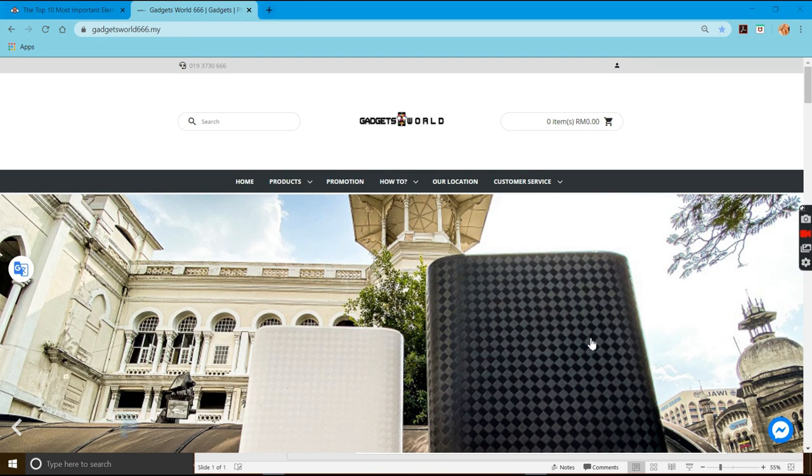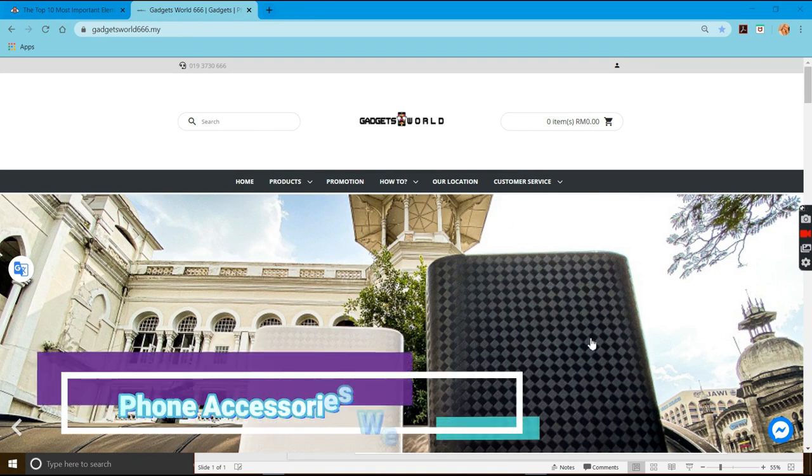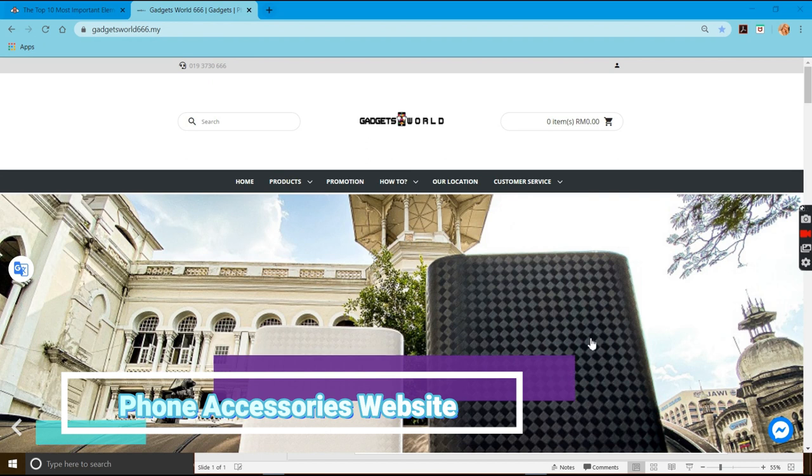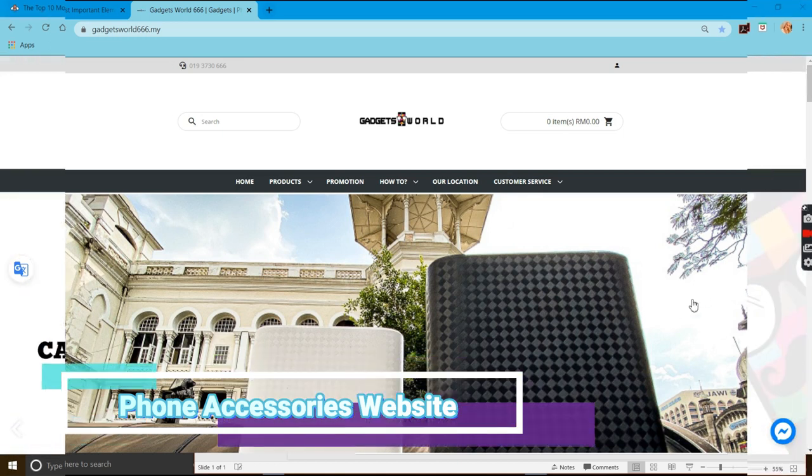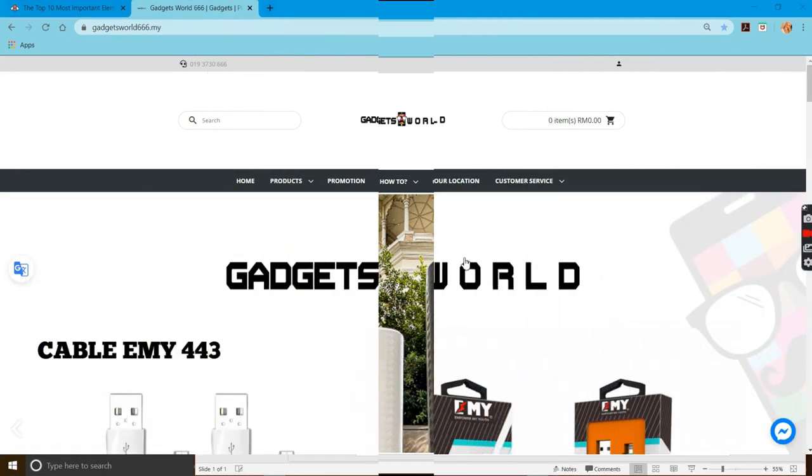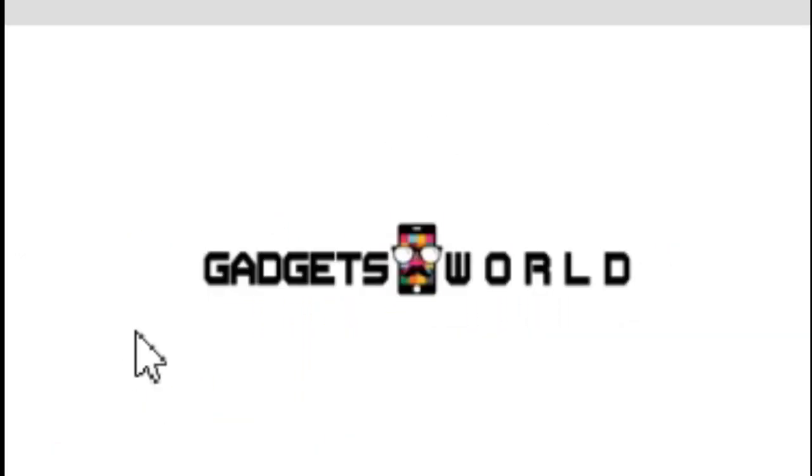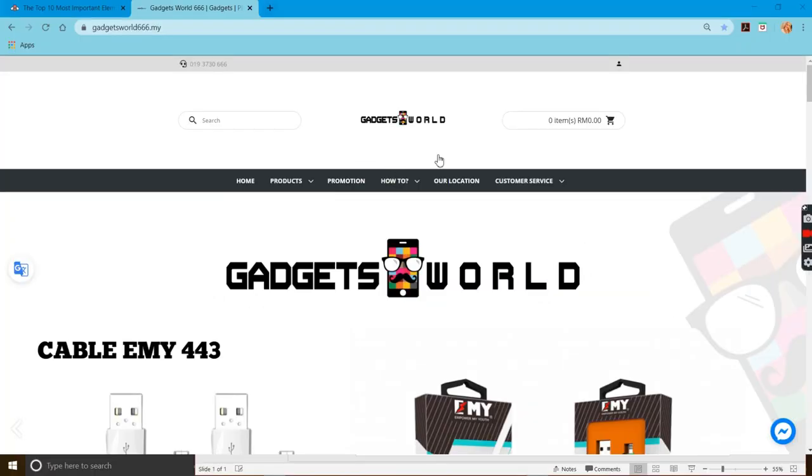This website is a phone accessories website, and the user can buy things through this website online without going to the store. When you open the website, you can see the logo and the name of this store first.